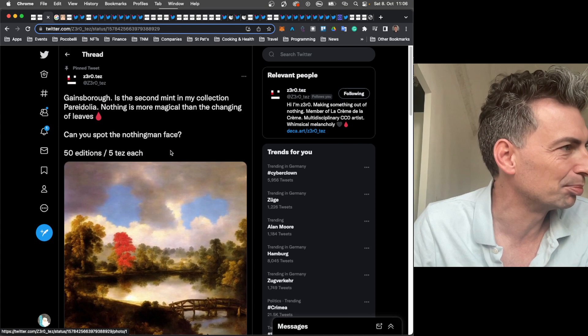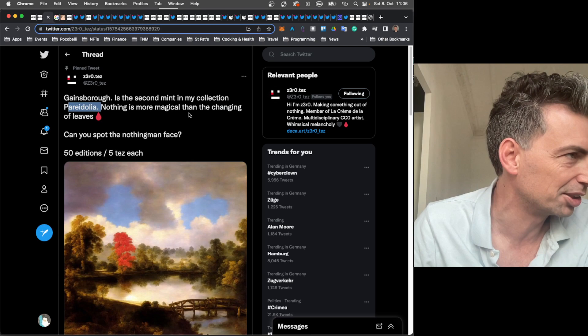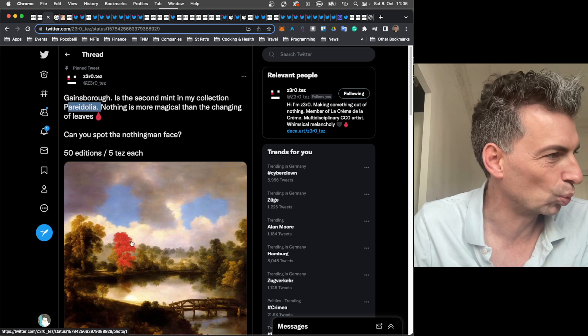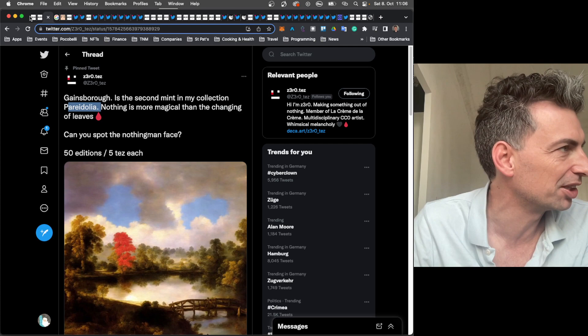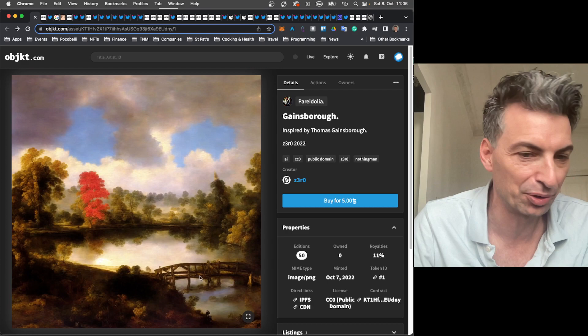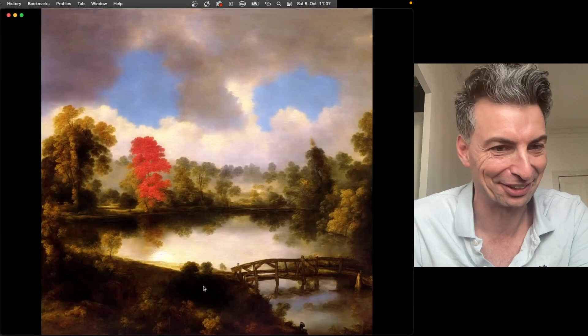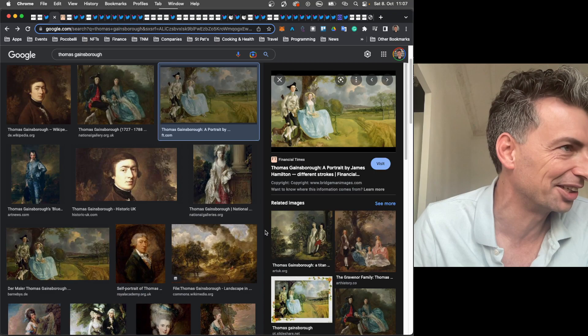So in this work, Zero is playing off Gainsborough landscapes. And I think these are the kind of things you see in antique stores that are printed on canvas, and then you'll get Banksy 200 years later doodling on top of that. And finally on this, there's a mystery face here. Second mint from my collection, Pareidolia. Nothing is more magical than the changing of leaves. So I assume that they just did this one tree a different color, and it's just a striking work. Can you spot the nothing man face? I assume it's the two eyes here are the sky and the mouth is the river. But you tell me. Generally you guys are better at this stuff than I am.